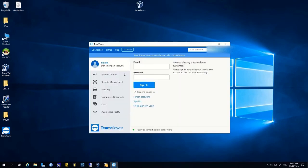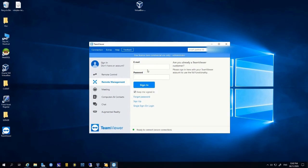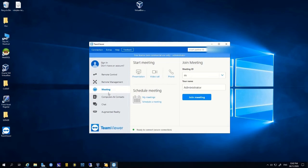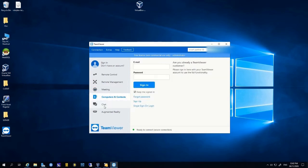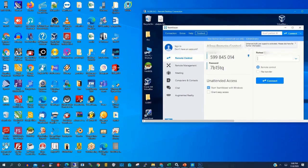Let's click on the TeamViewer app on our desktop. Here are the TeamViewer properties. You can sign into TeamViewer using your email account. You can use remote control with your ID and password as authentication to access the remote PC. You can also join a meeting or connect your computer using your ID or email.